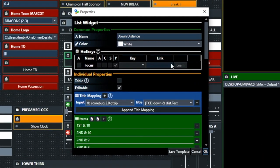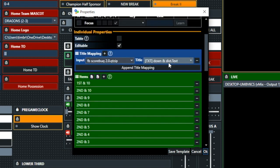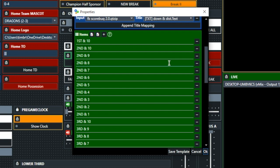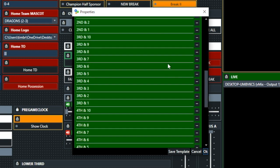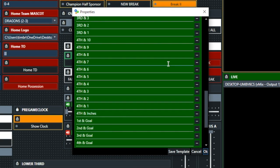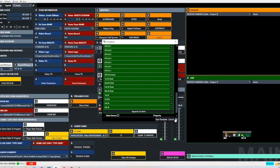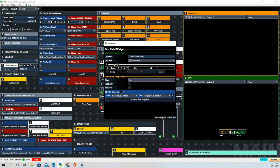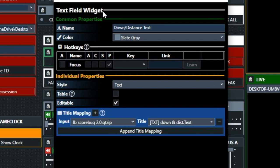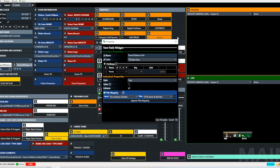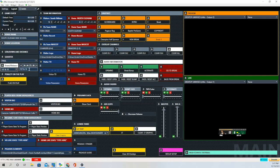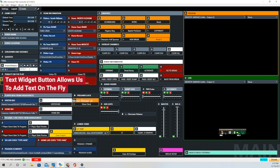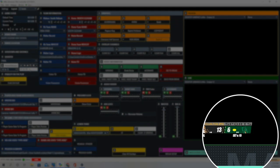This is the Down and Distance, and you can see again that it is a list widget. Pre-populated Down and Distances for most of the more common ones. The next button we're going to look at is the Text Field widget, and that is what allows us to change the Down and Distance on the fly. And you can see how easy it is to quickly change the Down and Distance in that text field. We'll change it to First and 15, and then you'll also see how we can quickly change it to other Down and Distances as well.